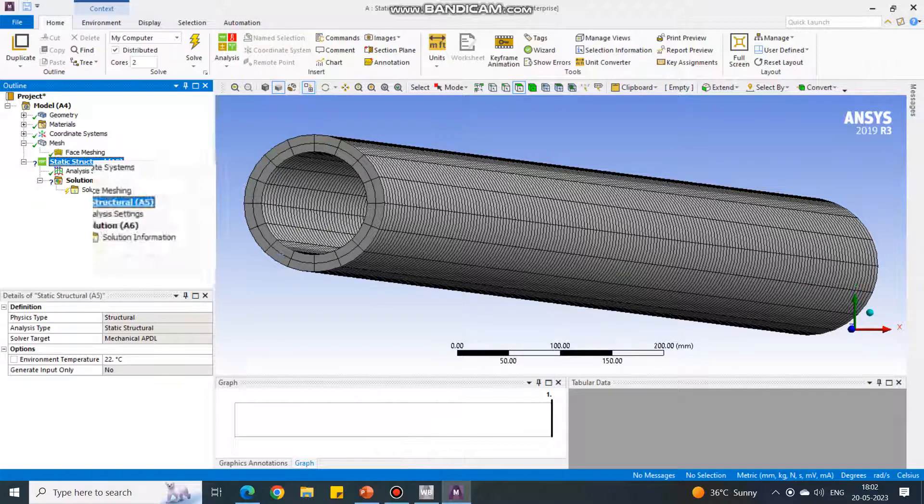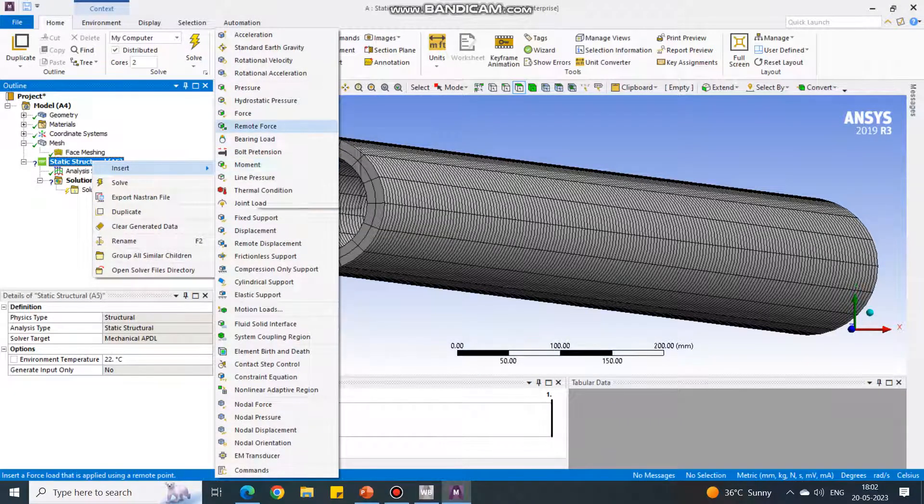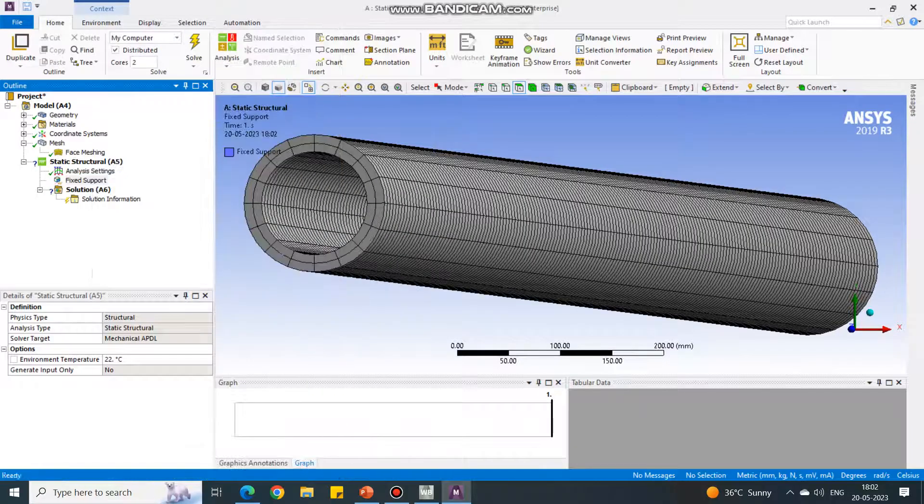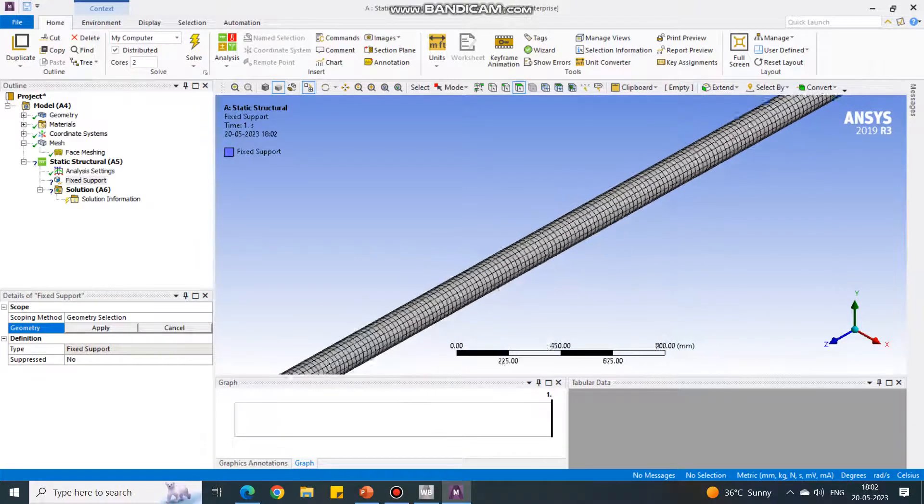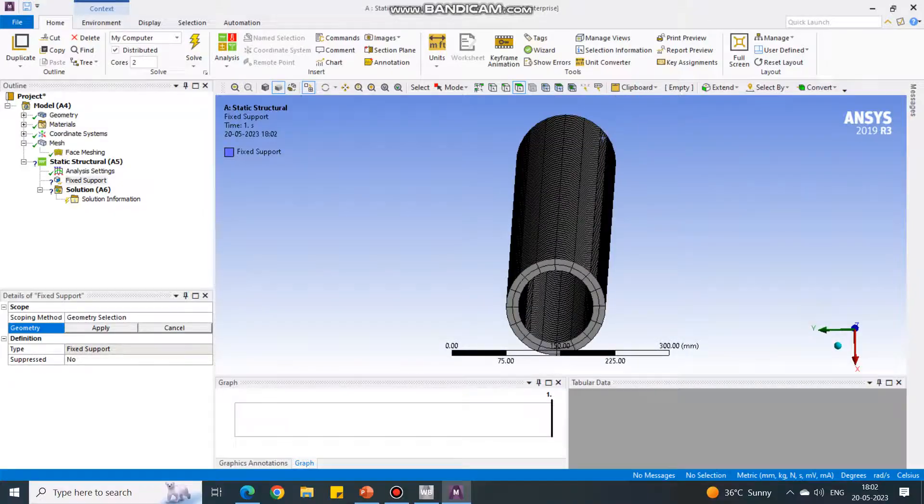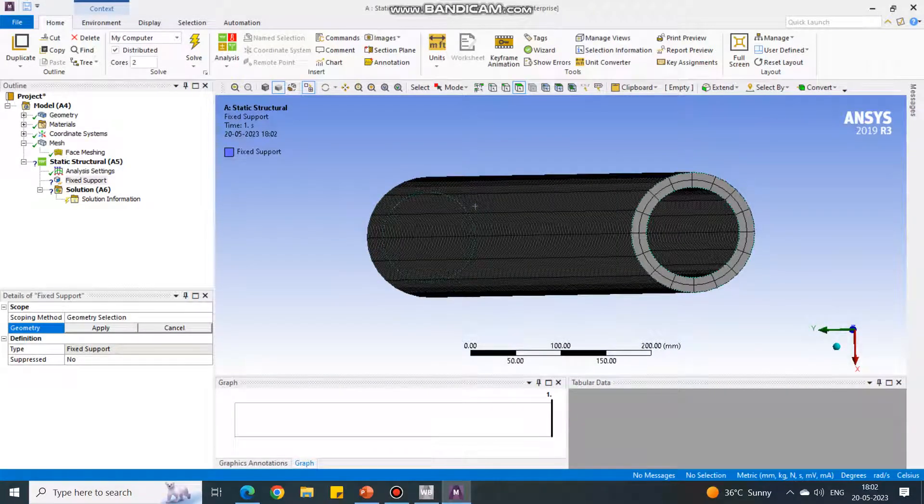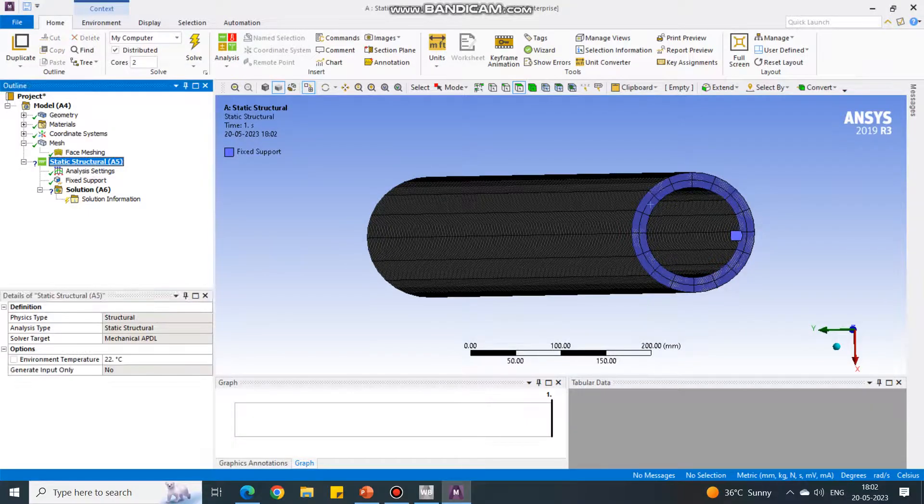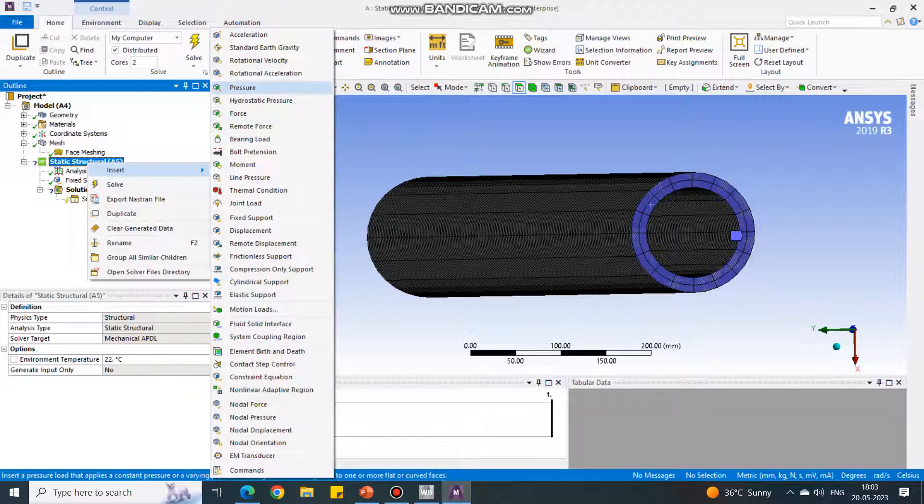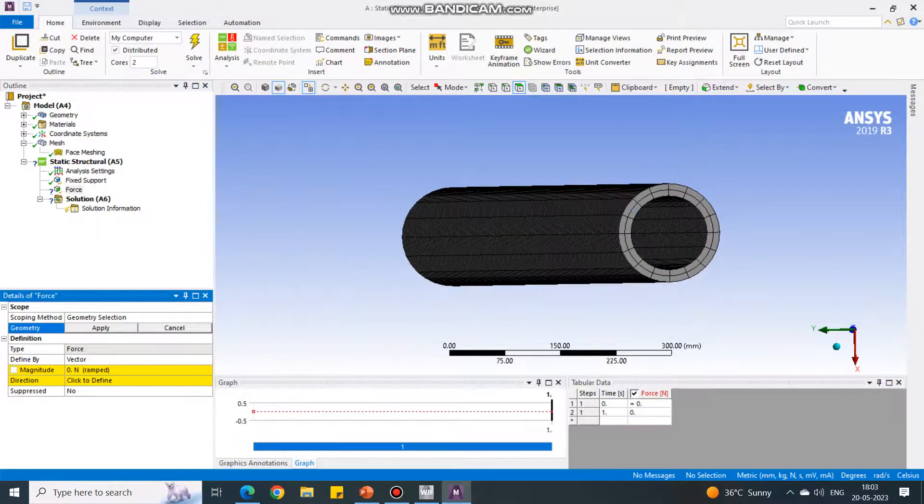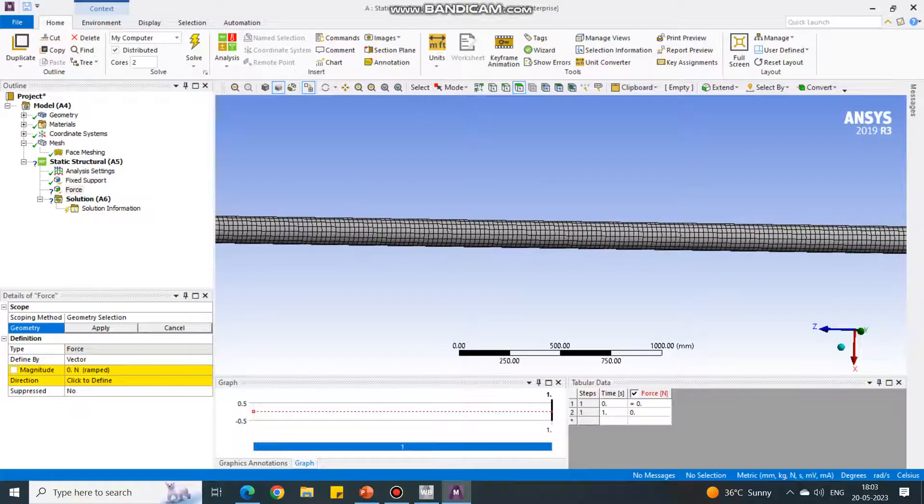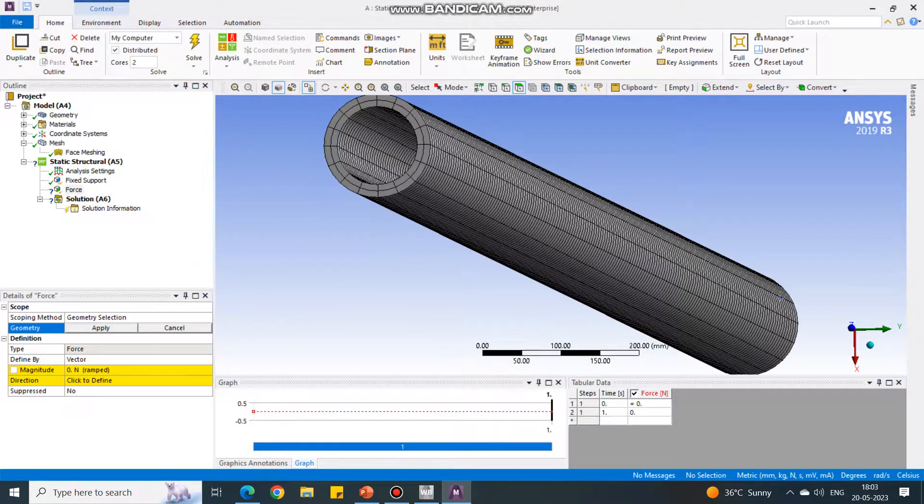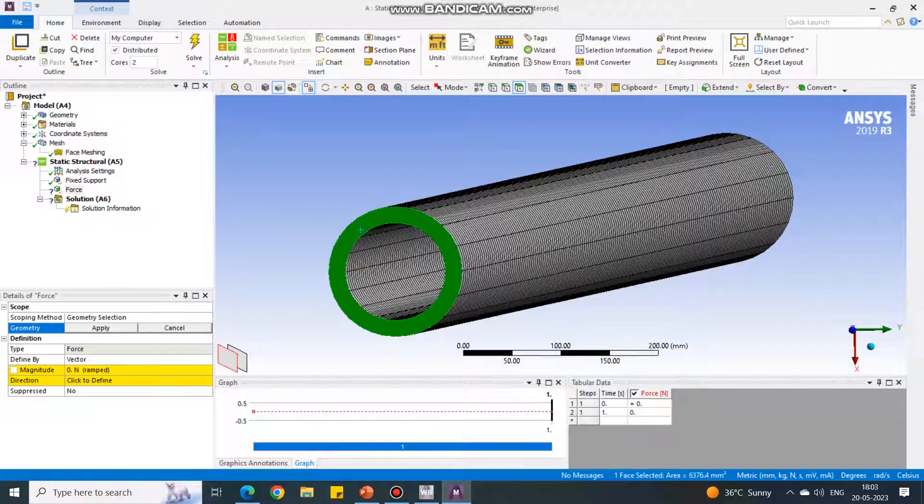Next important thing: go in the static structure, right click insert, and we have to fix the bottom of this. So I am selecting fixed support. For that I have to reorient this figure. I can say this is the bottom. Select it and say apply. On the top face we have to apply a compression load. Select static structural, insert and select force. Just reorient the figure.